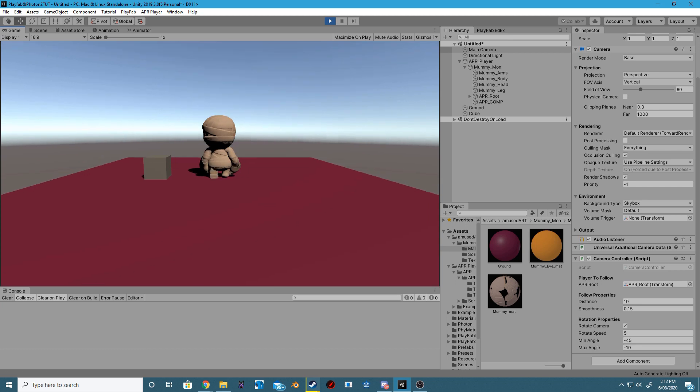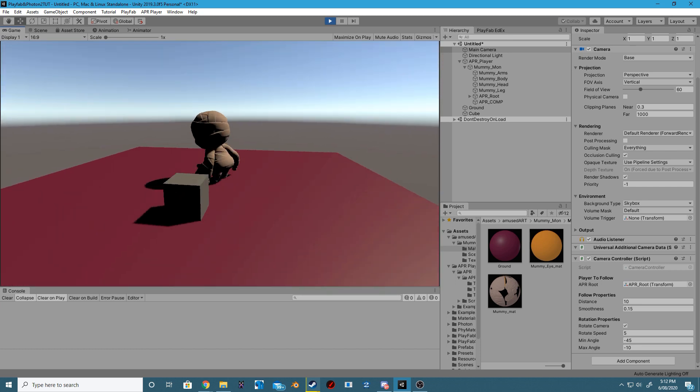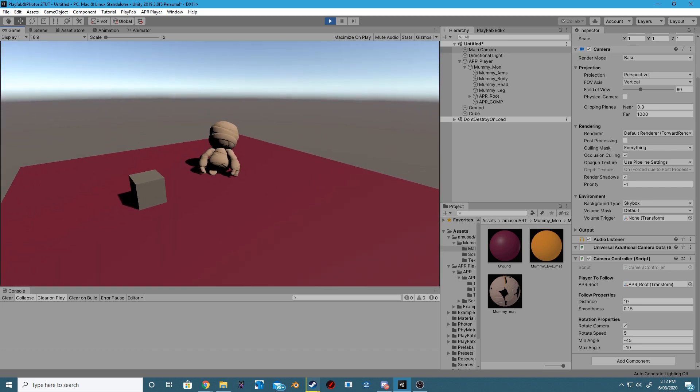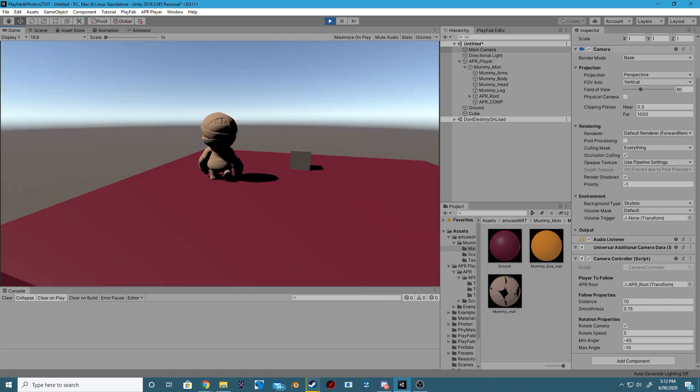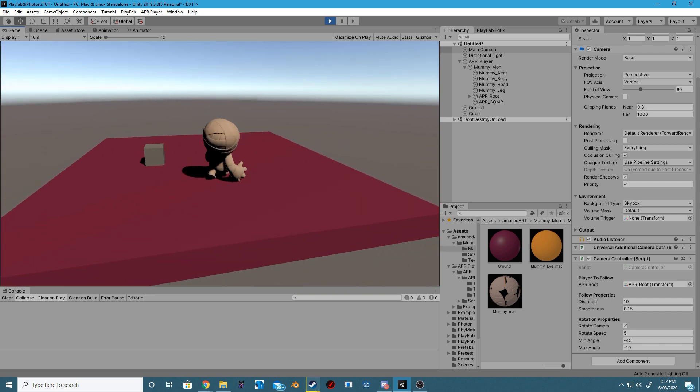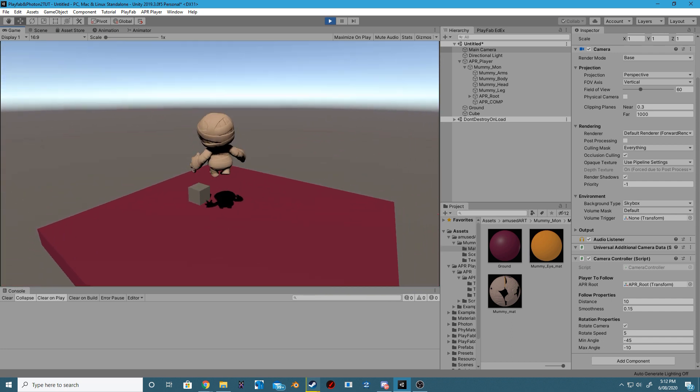If you've done everything correctly up until this point, you should now have a nice, funky-looking character walking around your scene that is able to grab and throw that cube that we placed there.